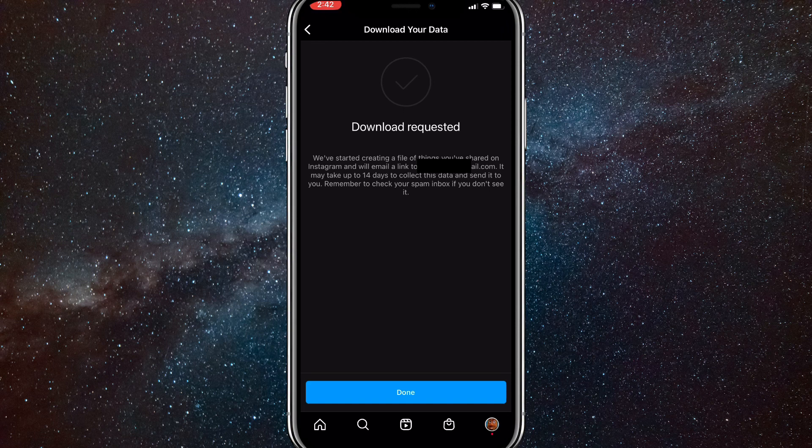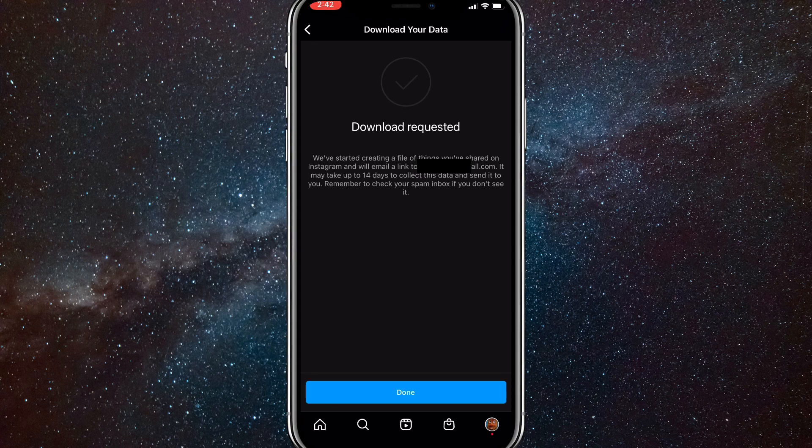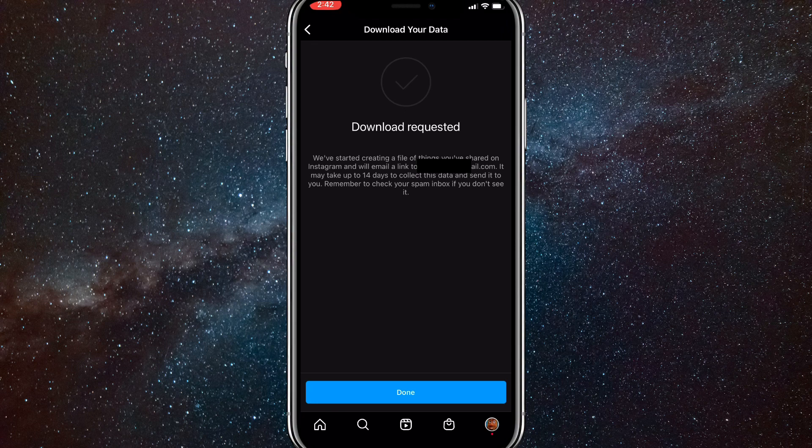It'll say Download Requested and it'll take up to 48 hours for them to send you the data. Once they send you the data, you can look at your deleted messages and everything else on your account.